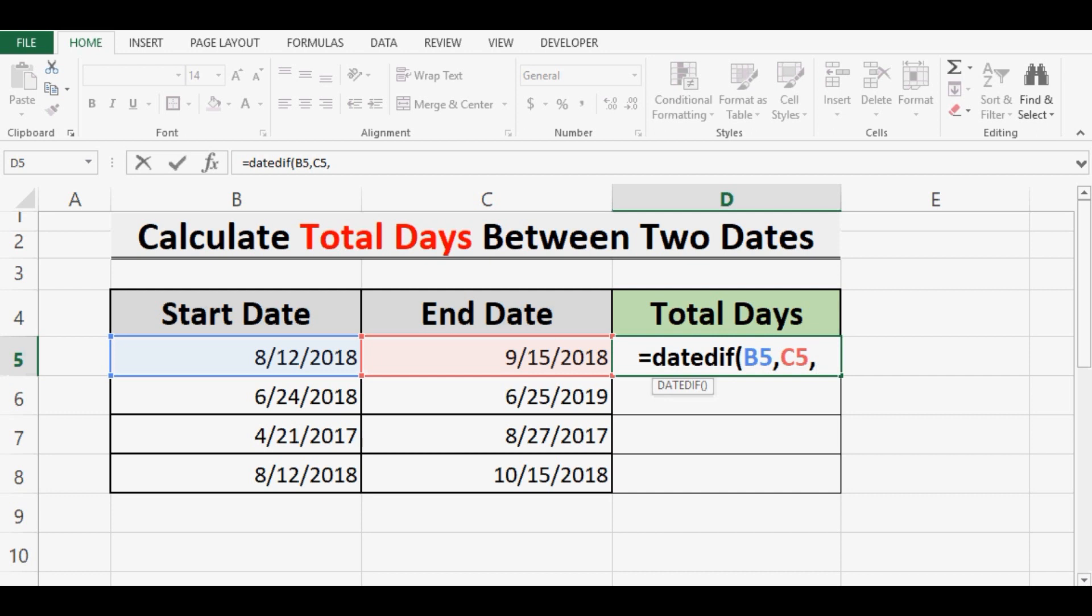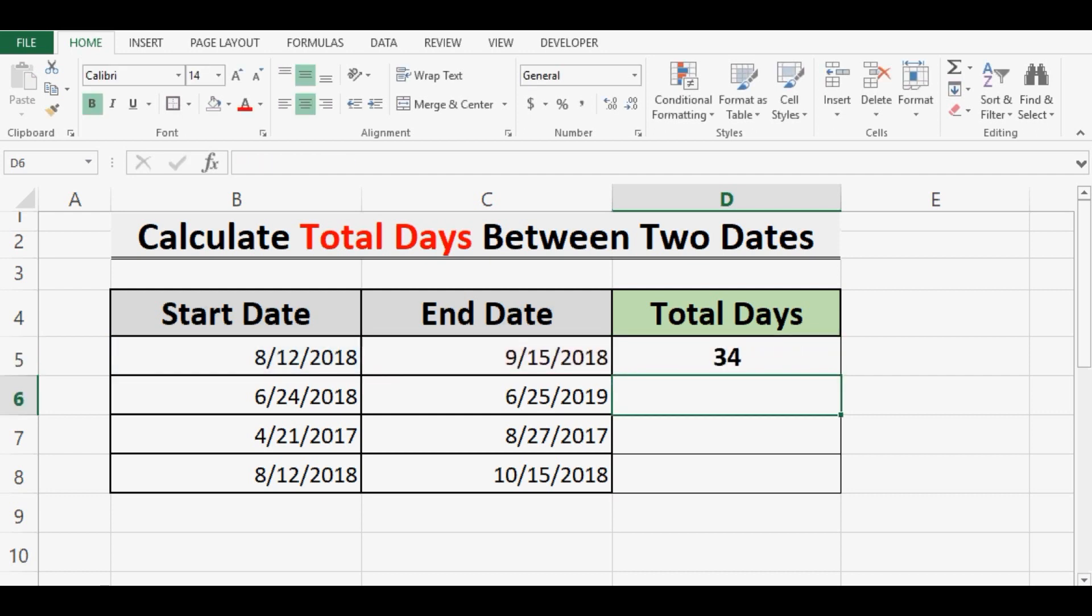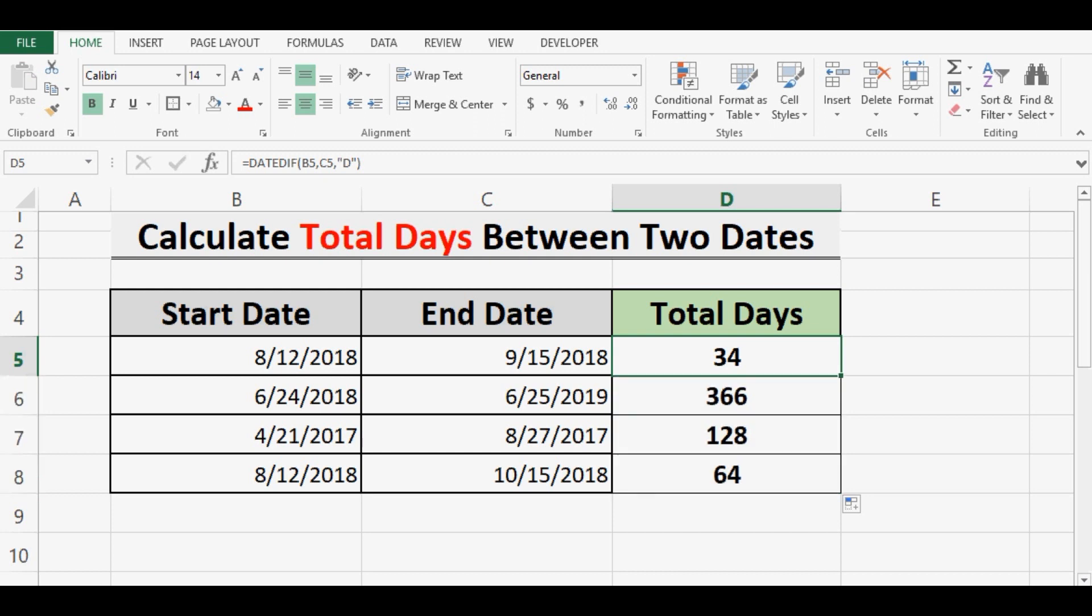Press enter, so the same number of days are calculated by the DATEDIF function. So these are two simple ways to calculate the difference between two dates in terms of days.